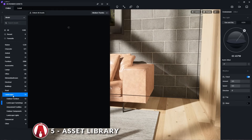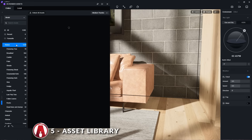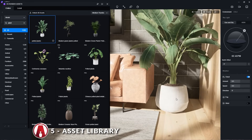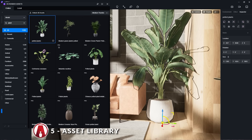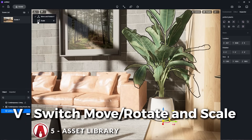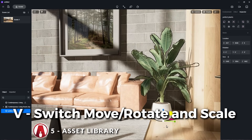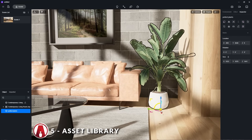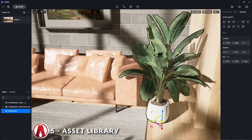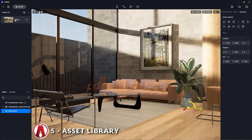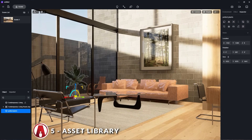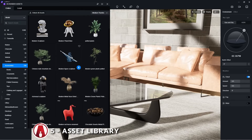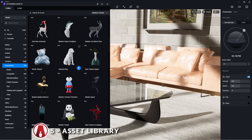Besides materials, the asset library also has 3D models such as furniture, plants, vehicles, and even people. I can use these assets to populate my scene and make it look even better. After I import a 3D model, I can transform it however I want. I can use the V key to switch between the move, rotate, and scale tools. If you have the pro version of D5, you get access to the complete library which has more than 5000 3D models.